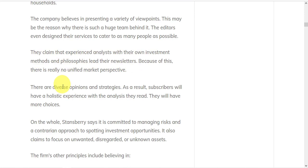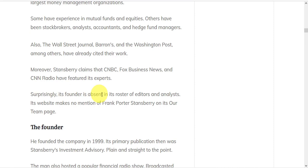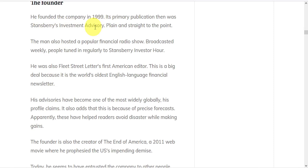Somewhat surprisingly, its founder, Frank Porter Stansberry, is absent in its roster of editors and analysts. There's no mention of him on their team page. Frank Porter Stansberry founded the company in 1999.